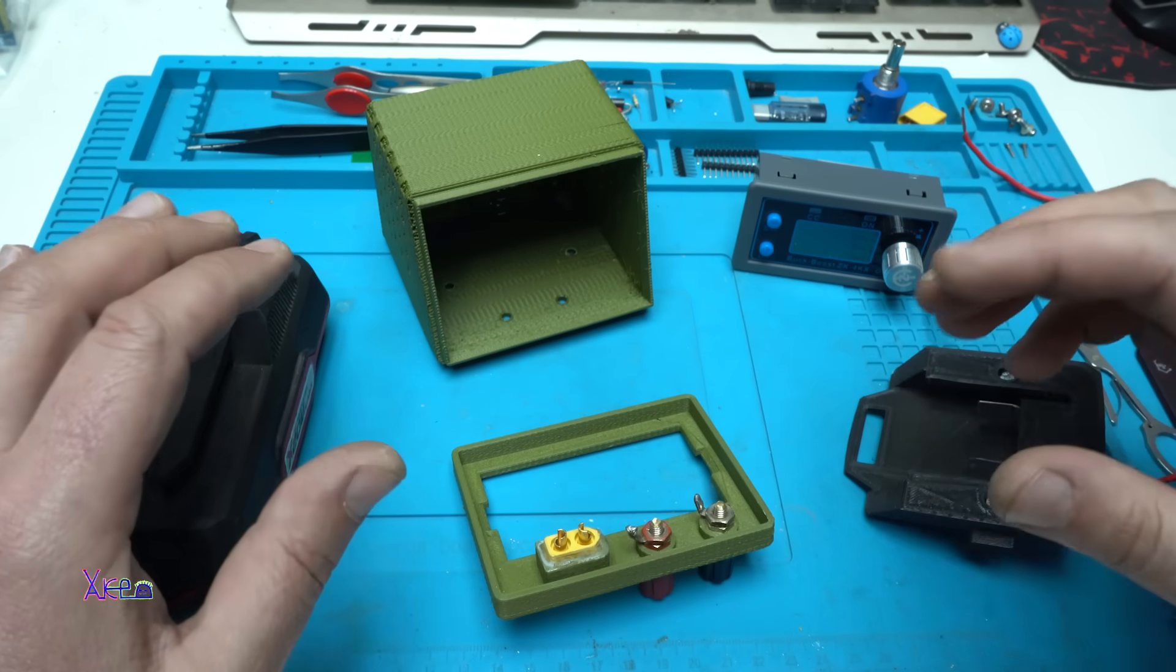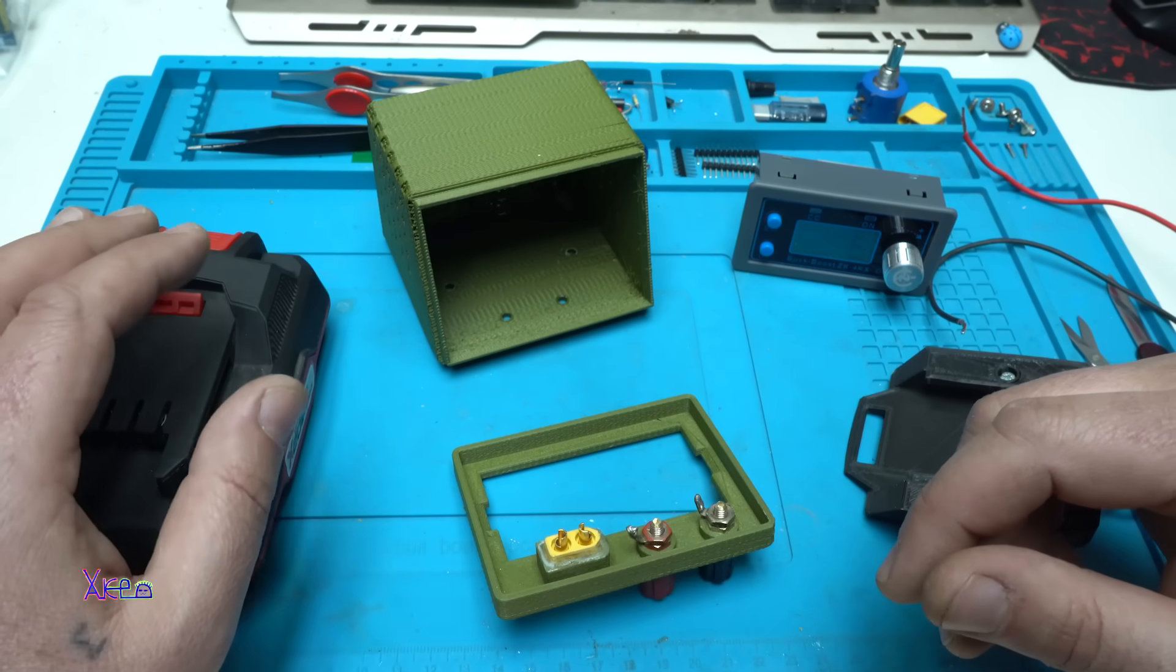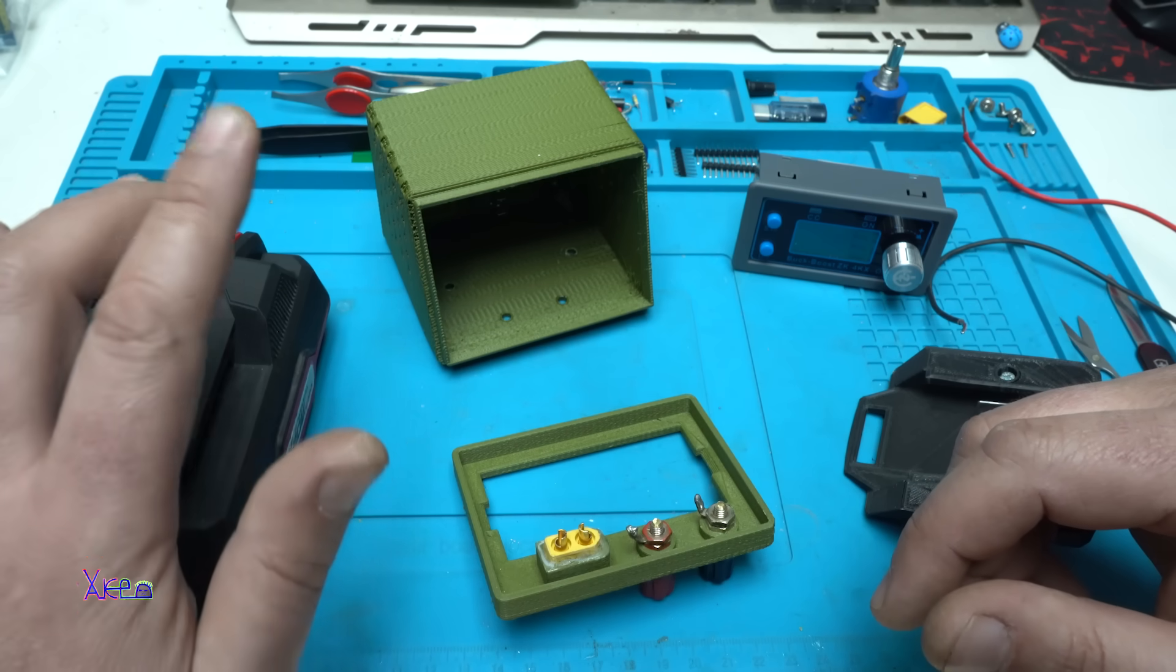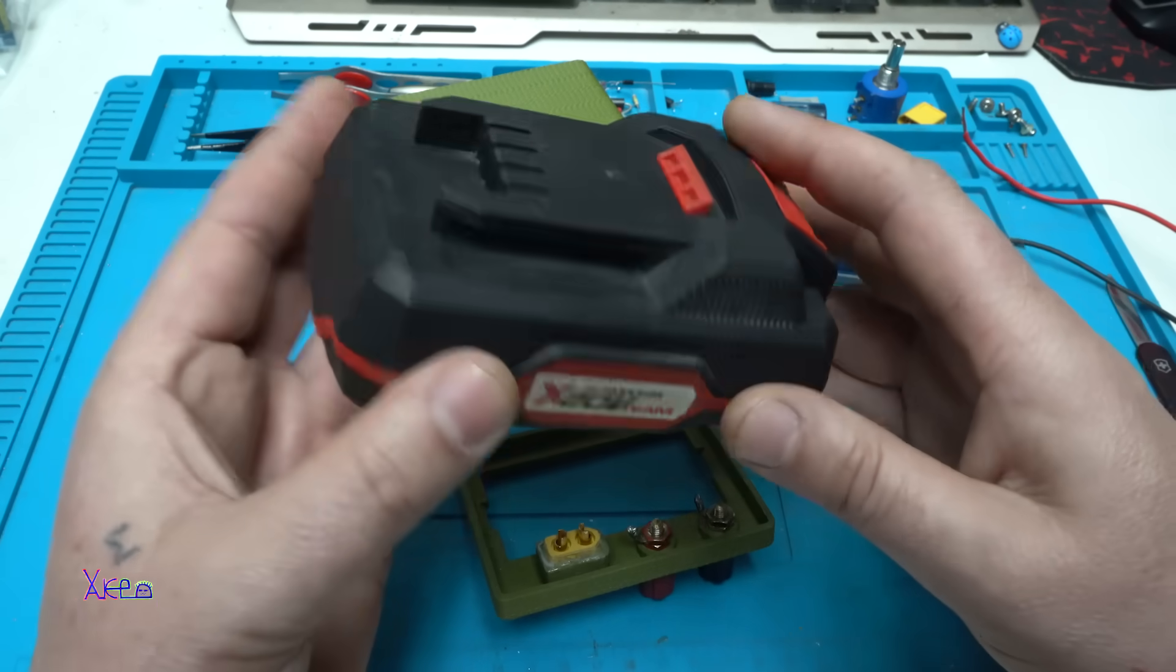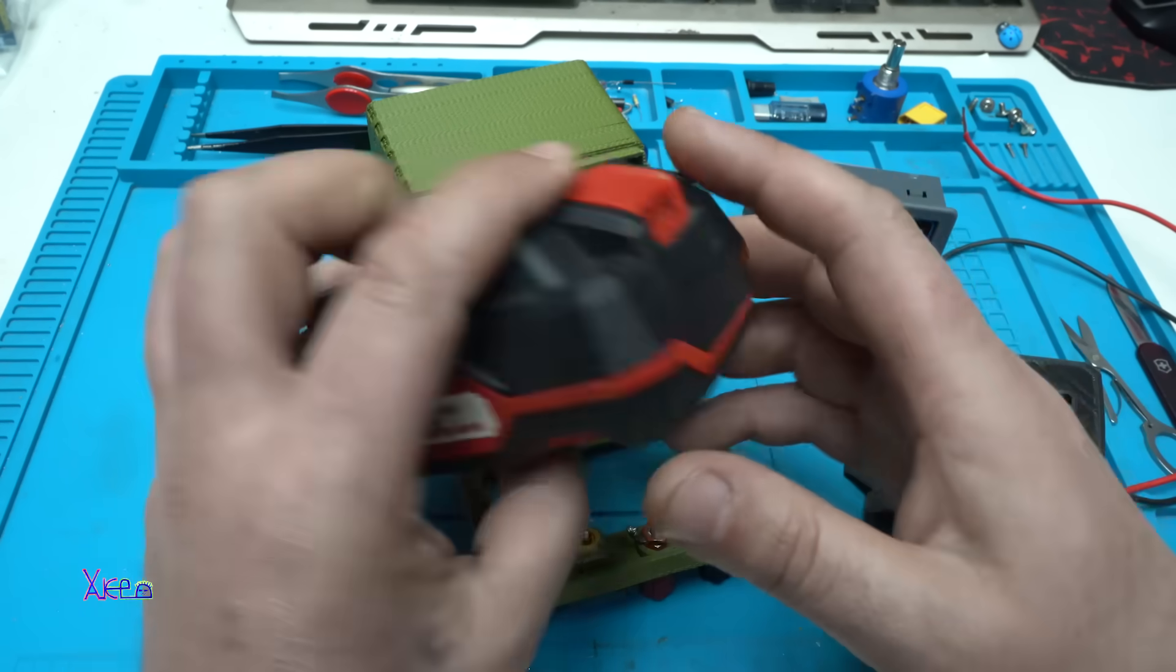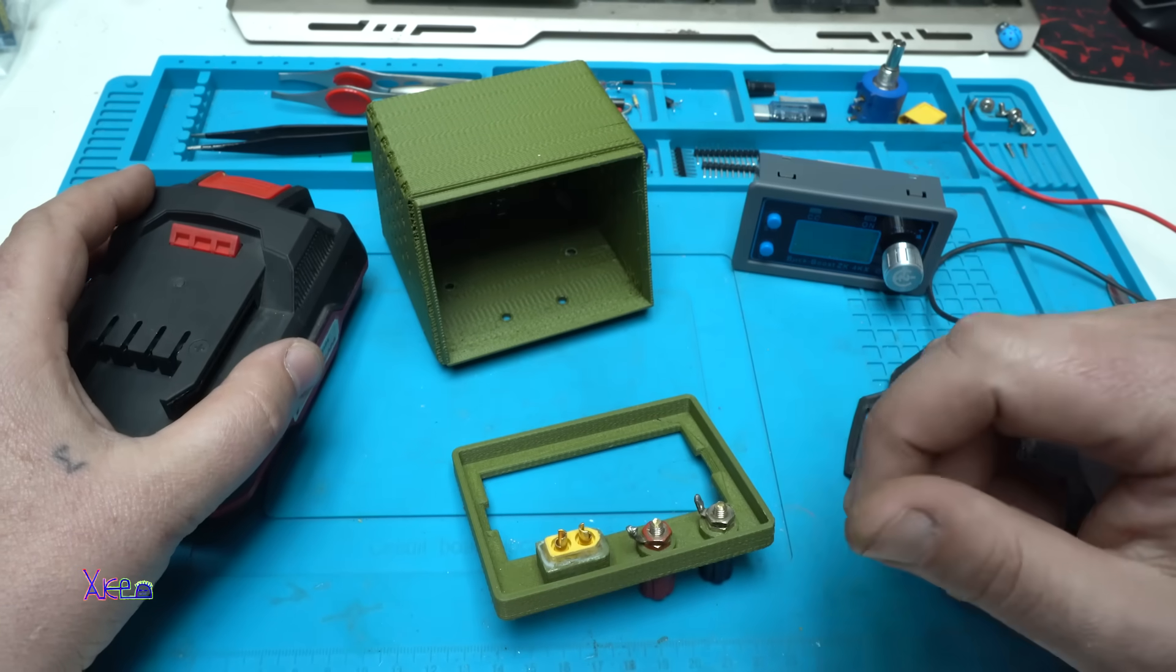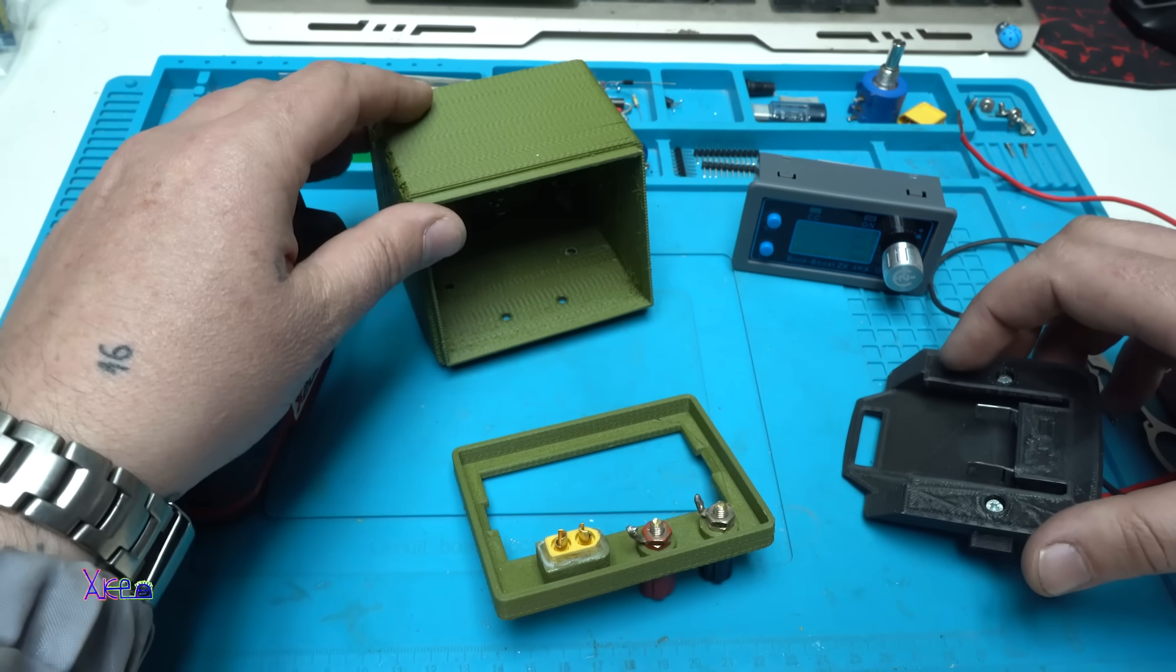Hello Hacktubers and welcome back to my channel and welcome to my latest DIY project, which is a portable digital adjustable power supply. Using this power drill battery that gives 20 volts, I will make an adjustable and portable digital power supply unit. Let's start.